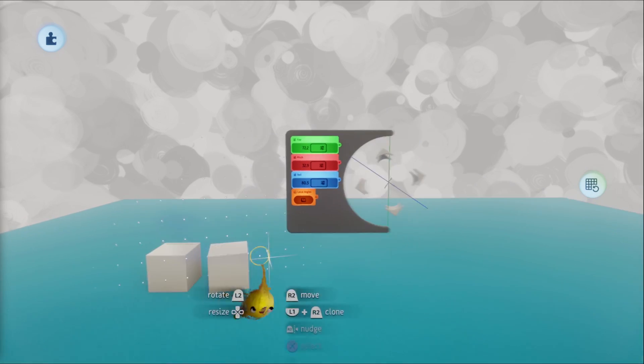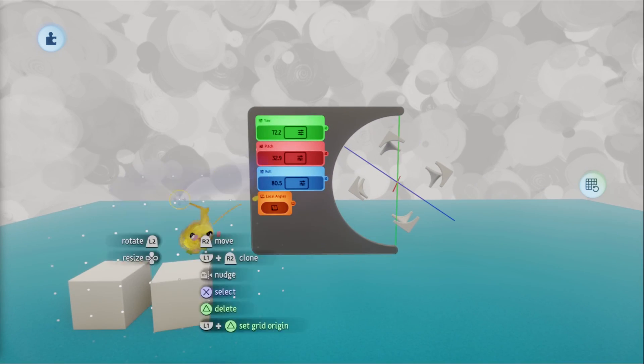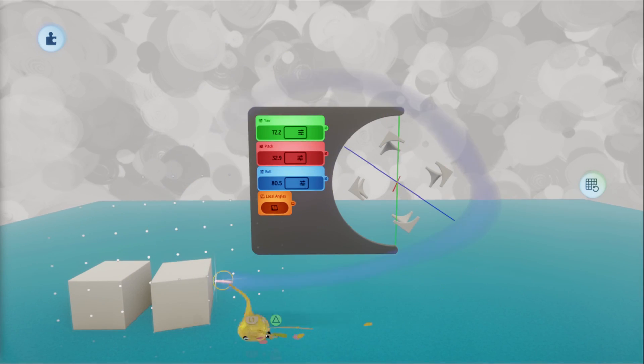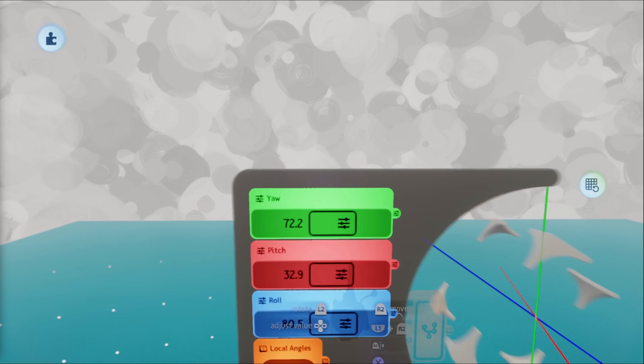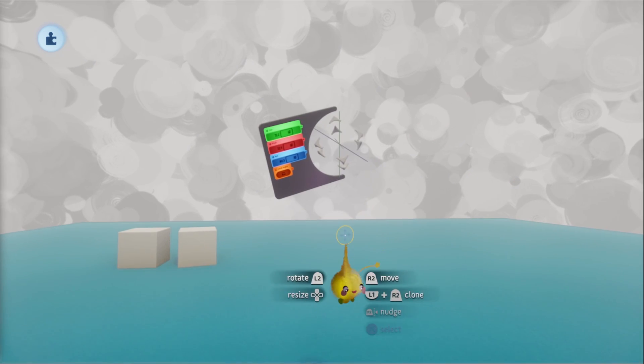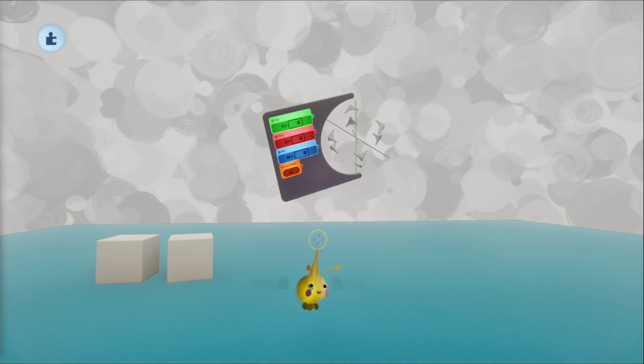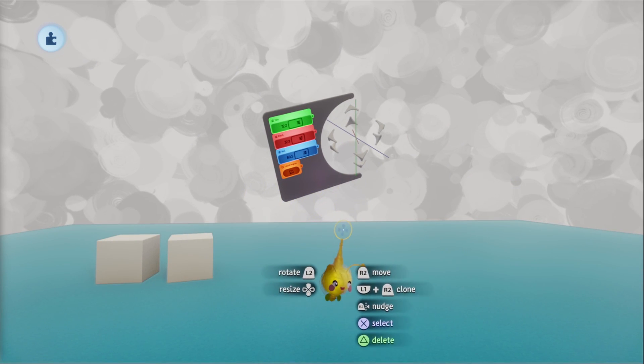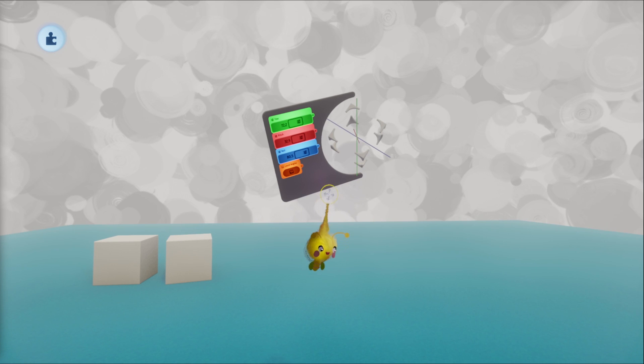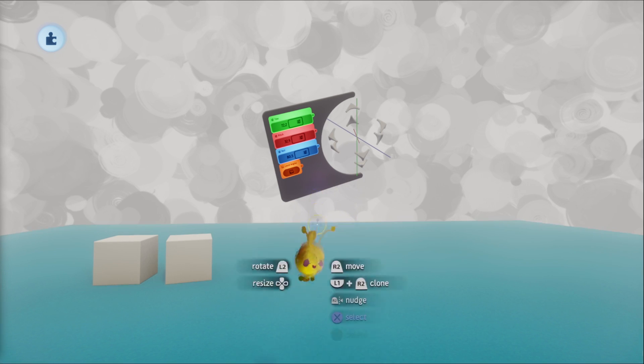What I just showcased though was in global mode. What if we want it relative to another object's orientation? Well, it can do that as well.